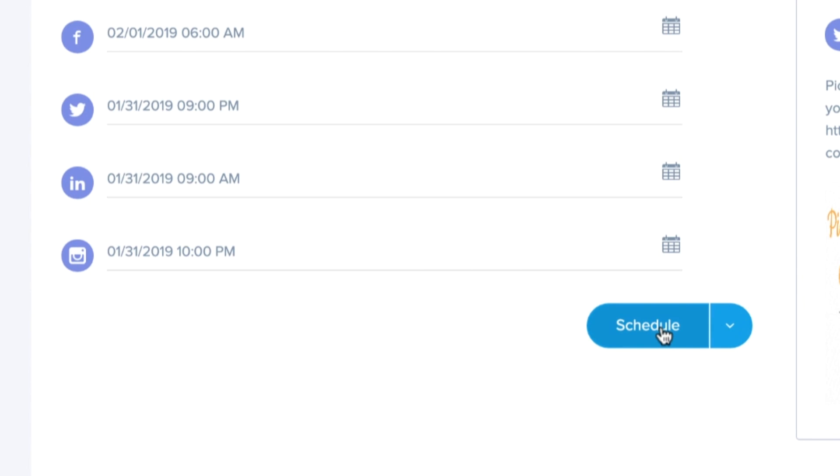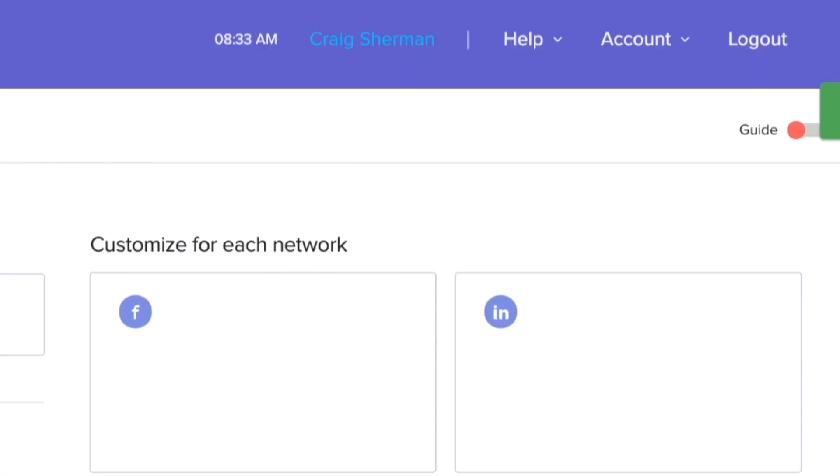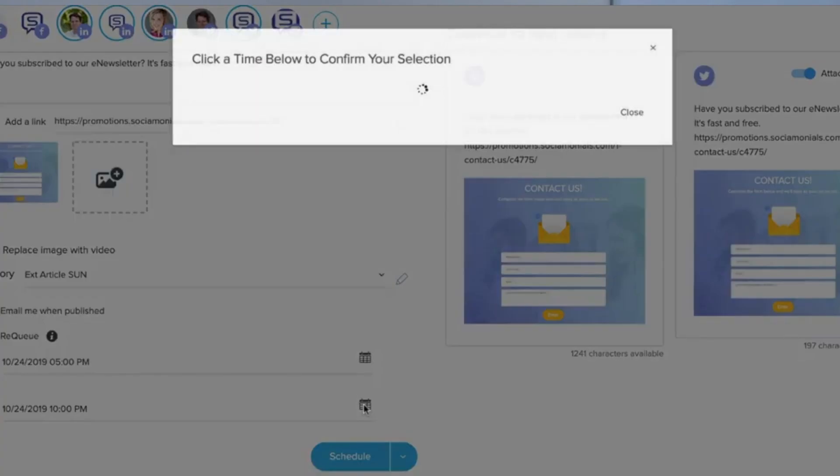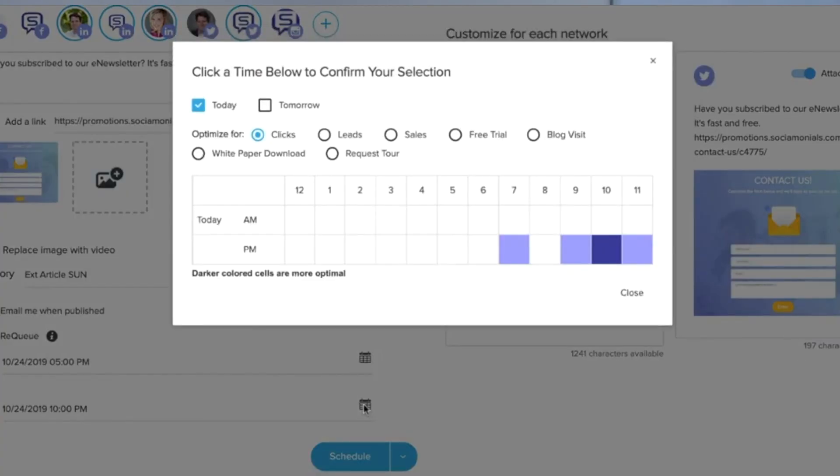Then, head over to the social media scheduler and set the date. In fact, Socialmonials lets you schedule all of your social posts in advance, and even clues you in on the optimal posting time depending on the type of response you want. Crazy, right?